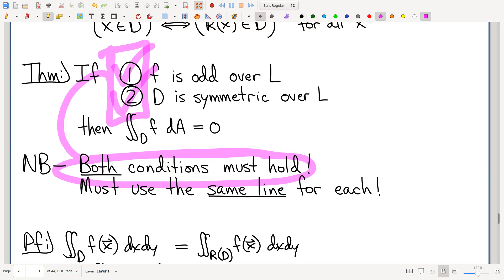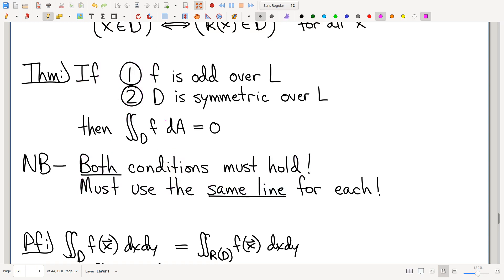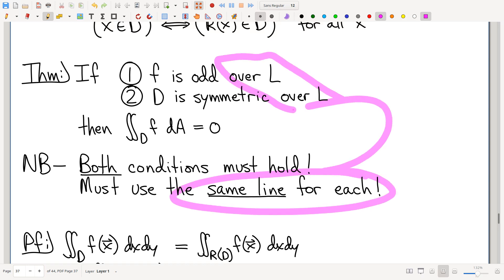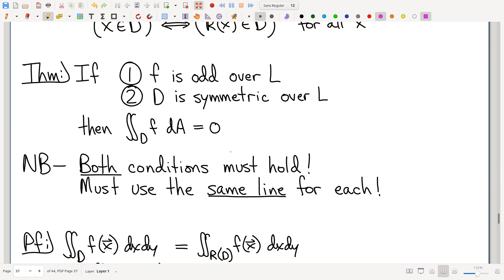Likewise, just because you have an odd integrand is not good enough — you need that domain to be symmetric. So be very, very careful. Please make sure that you confirm both of these conditions actually hold. Second, an easily mistaken thing: you have to use the same line for both. Odd over one line but symmetric over a different line — the argument doesn't work. We'll see an example of that as well.